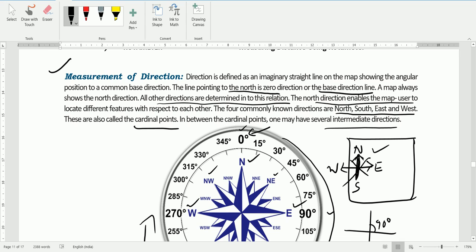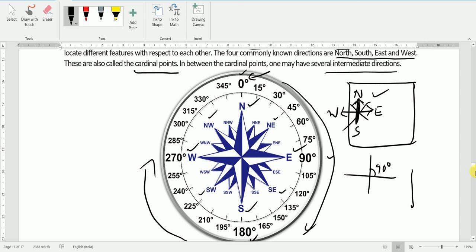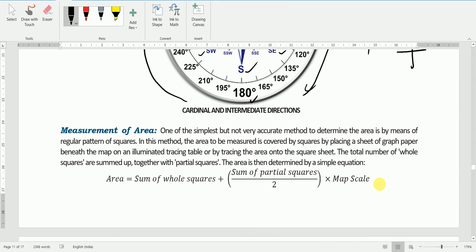For measuring direction on the ground we use a mariners compass or magnetic compass, but on the map we have a reference line — that is the north line — from which we find out the direction. Next we have the third use: measurement of area.